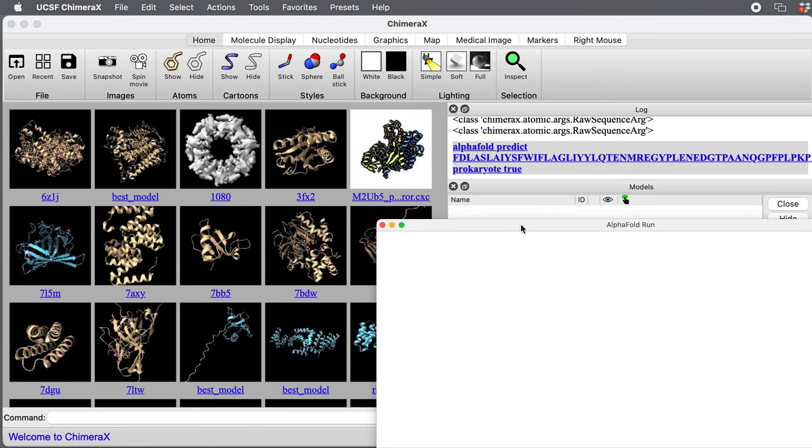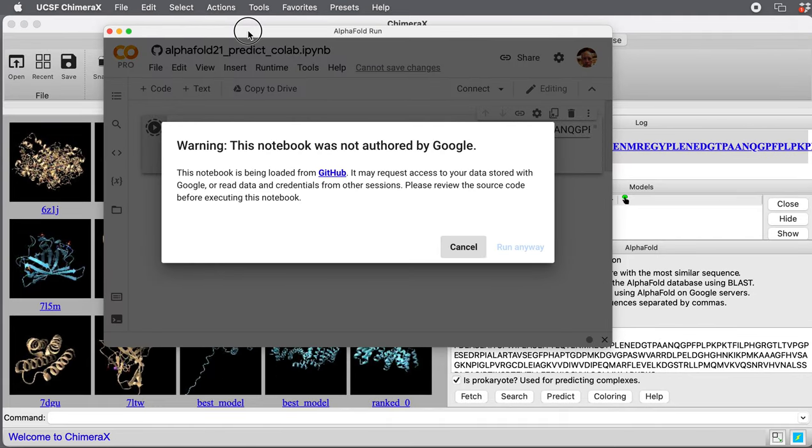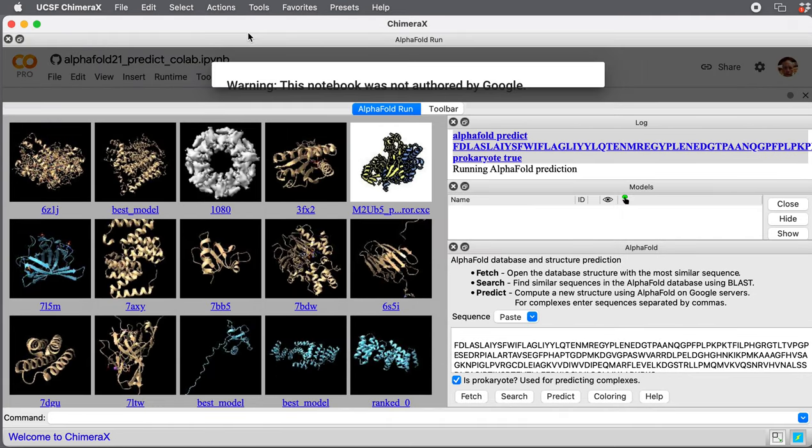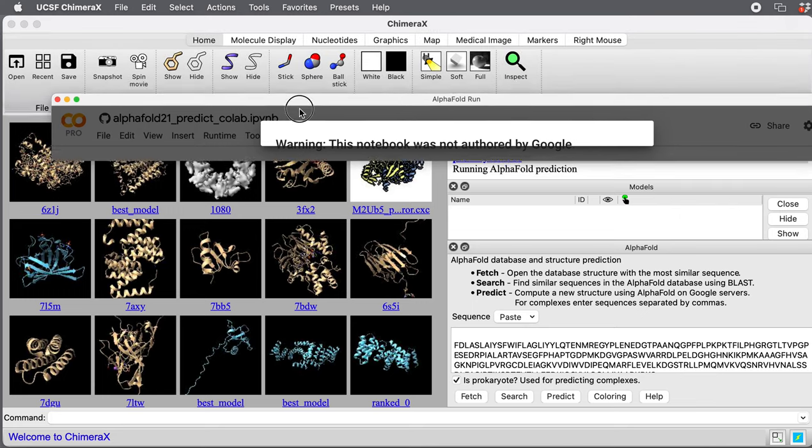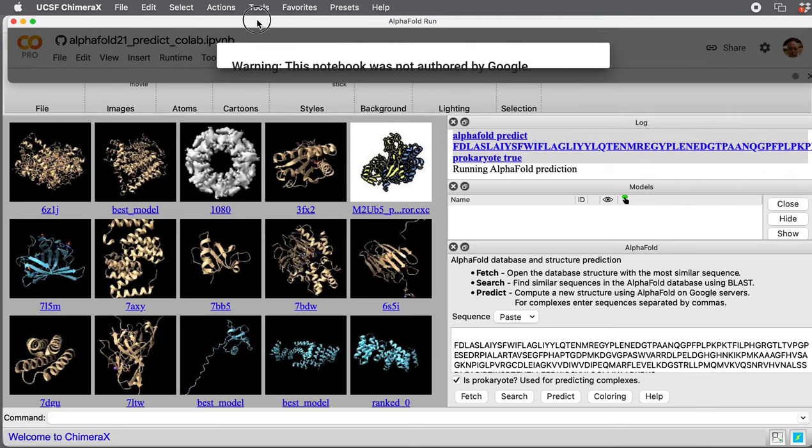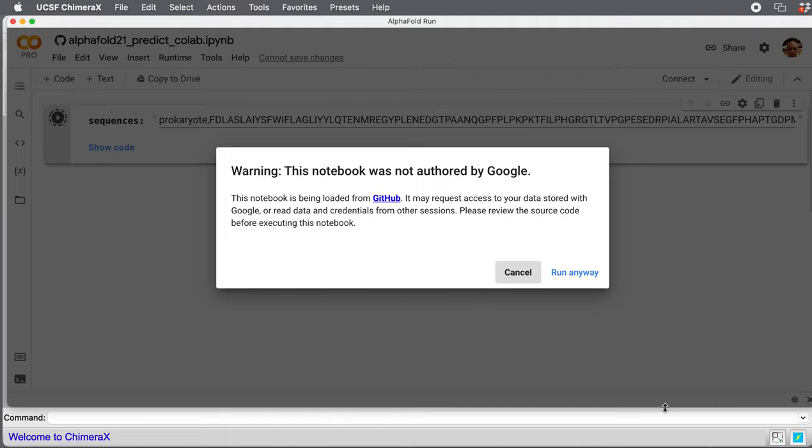This panel will come up, which is just a web browser panel. When you do this for the first time, instead of seeing this little dialogue popping up, Google is going to ask you to log in.